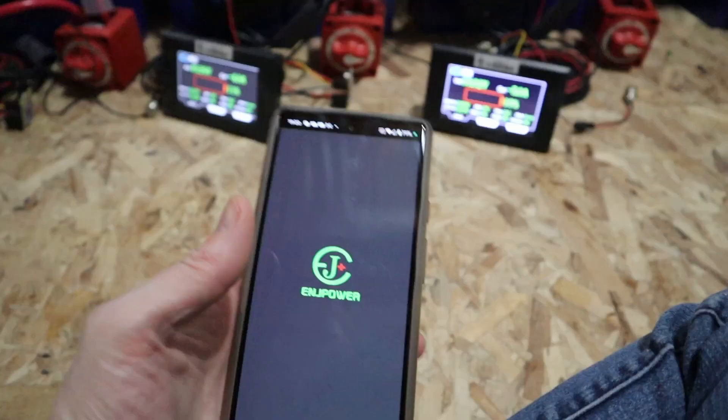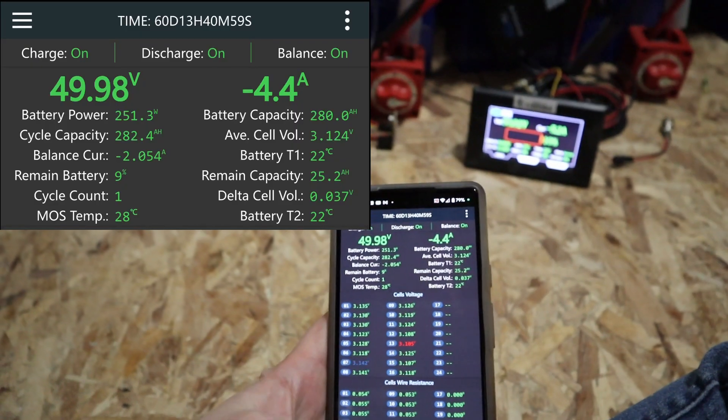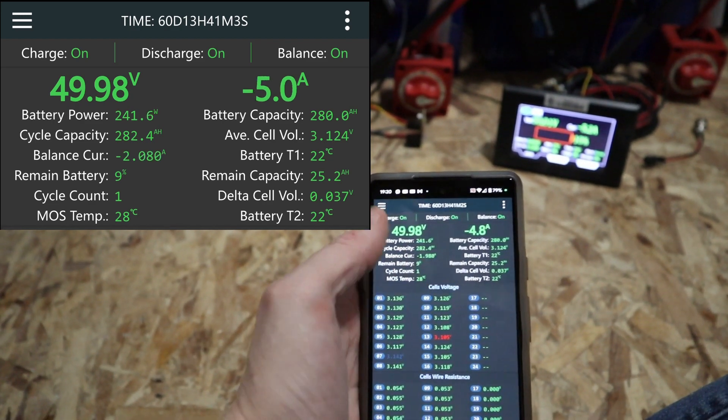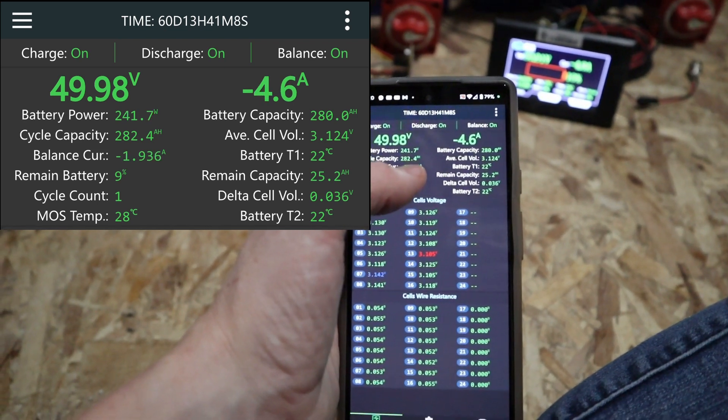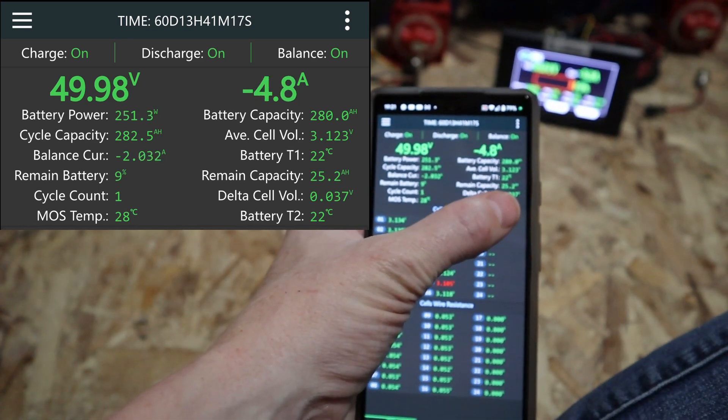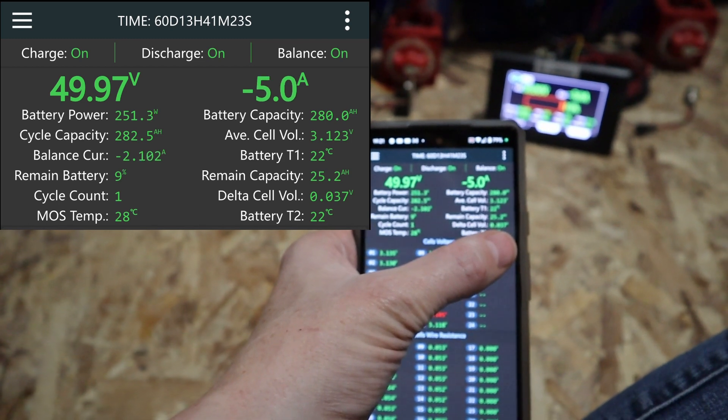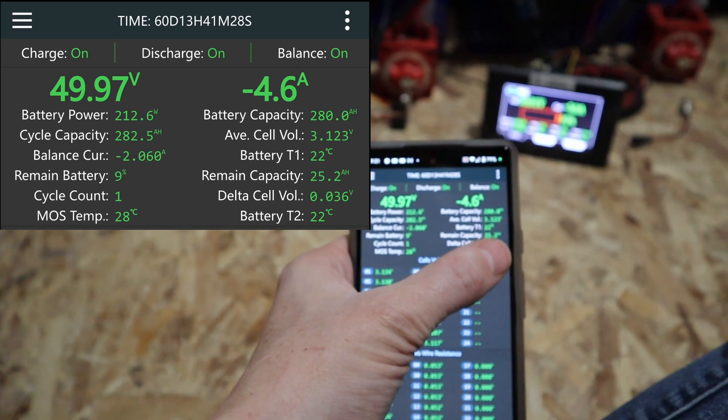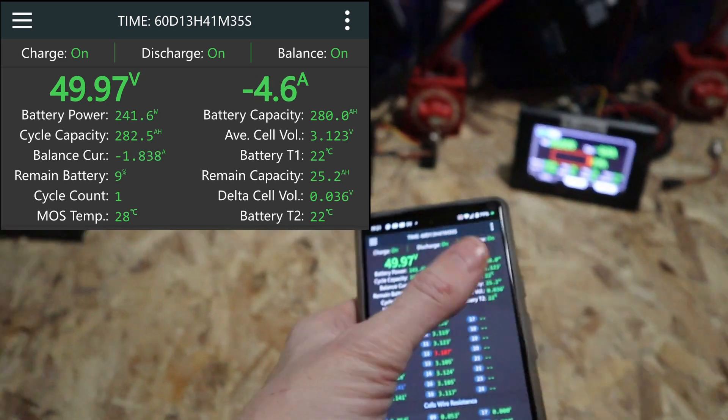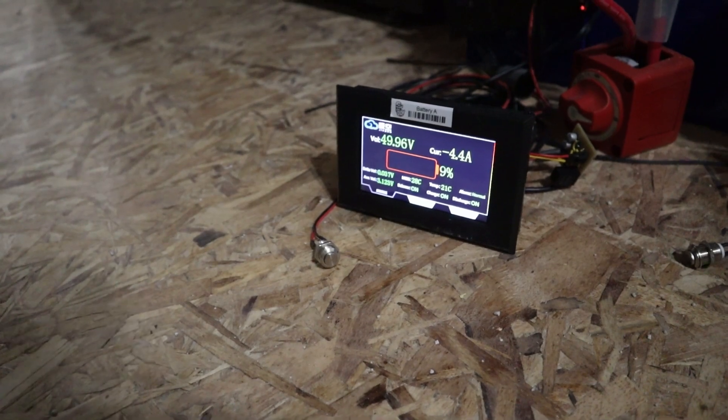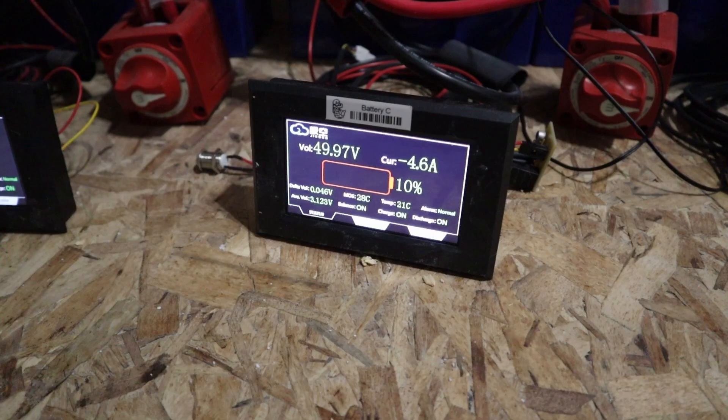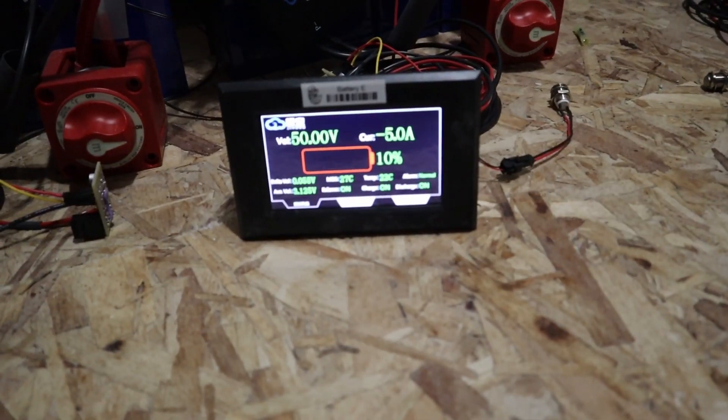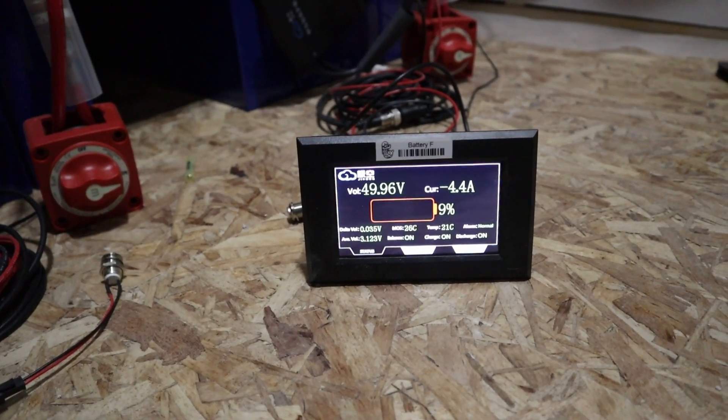The BMS is reading that I set the battery capacity to 280 amp hours. Oh the voltage deviation starting to grow, I think I'm definitely getting close to the end here. Remaining capacity is 25.2 amp hours so that's a little under 10 percent. This is battery A. Battery A is showing nine percent remaining with a 0.037 deviation, 0.026 on B, 0.046 on C, 0.024 on D, 0.055 on E and 0.037 on F.